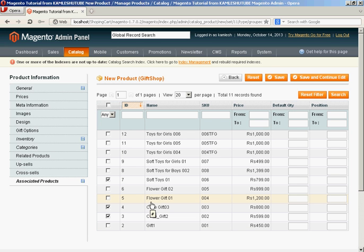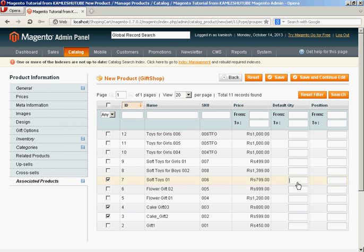Now it's time to save the product. Now our product has been saved. Now it's time to check that it is appearing on our website.